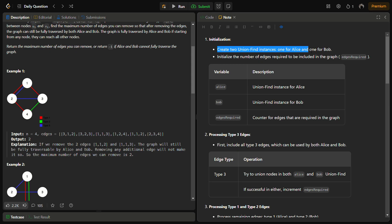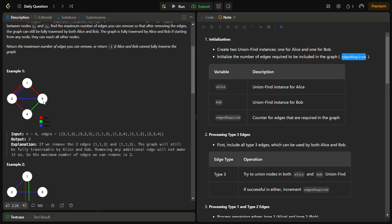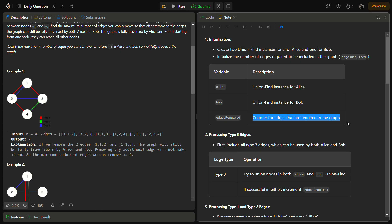First, we are going to create two union find instances — one for Alice and one for Bob. Then we initialize the number of edges required in the graph, which tracks the necessary edges. For instance in this graph, the 1-2 type 3 edge, 2-3 edge, 2-4 edge, and 4-3 edge are all necessary. We will subtract this count from the total edges to give the answer.